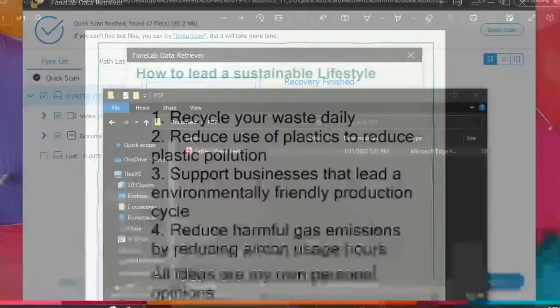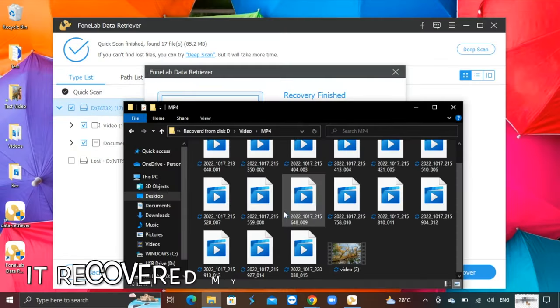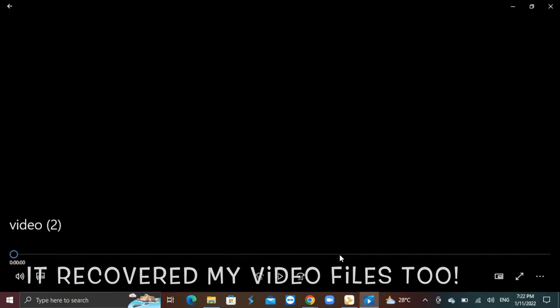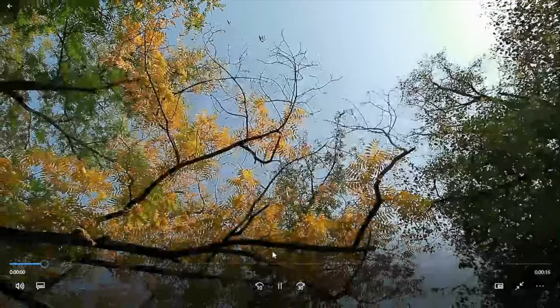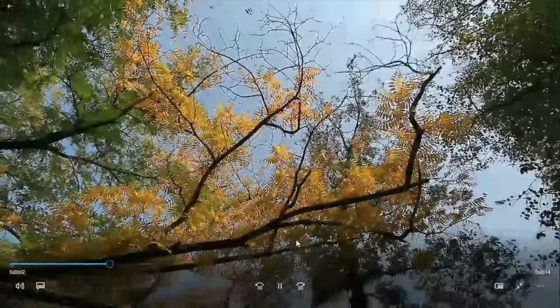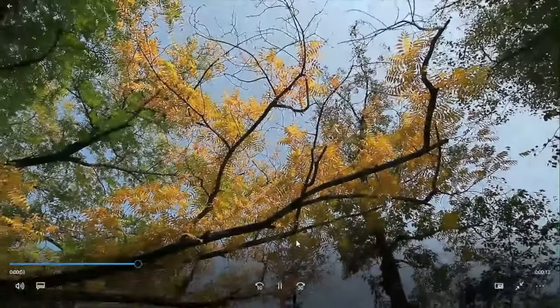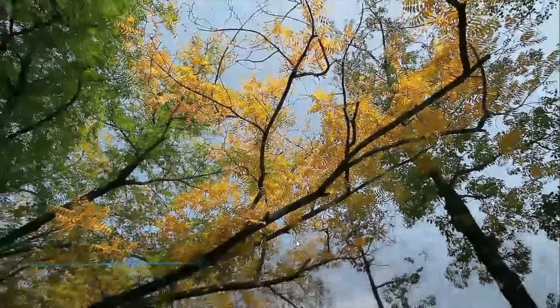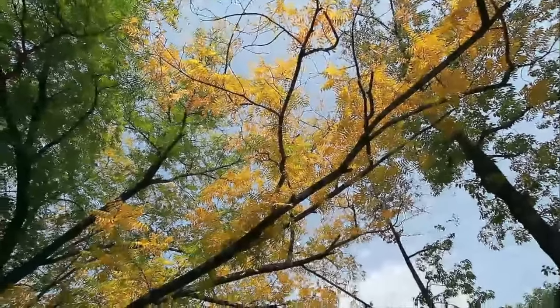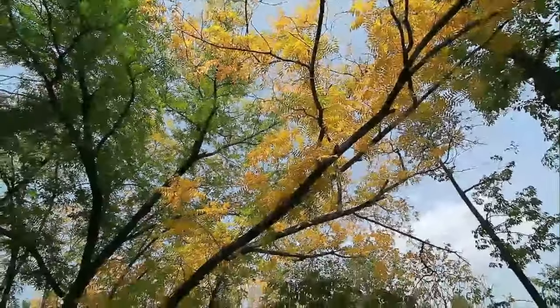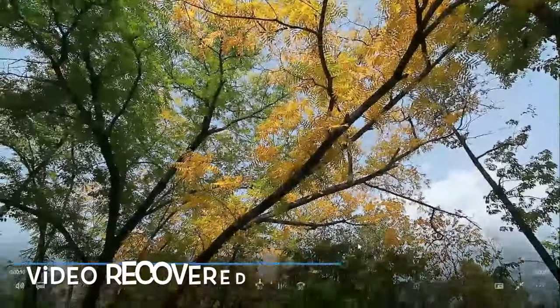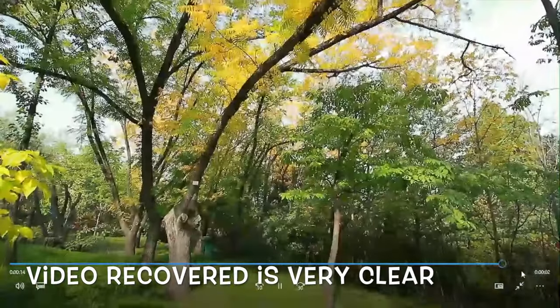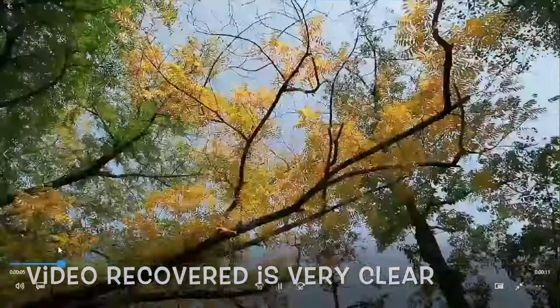It has recovered my video files too. Let's check out the quality of one of them. Great, as you saw, the file is in good quality and readable, good.